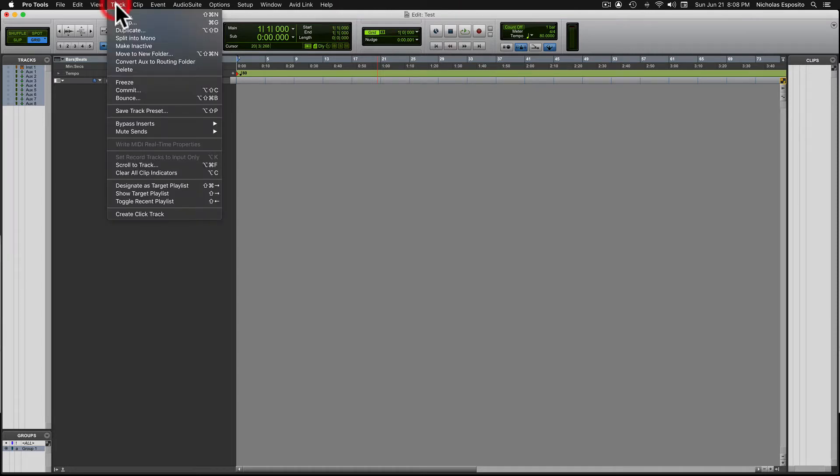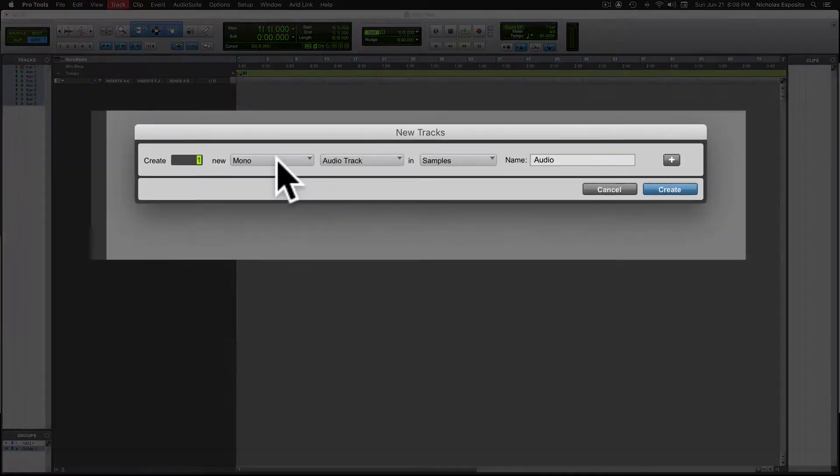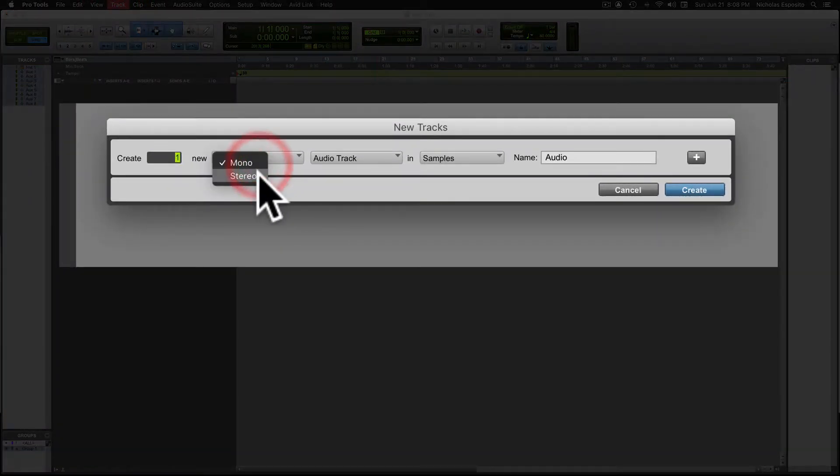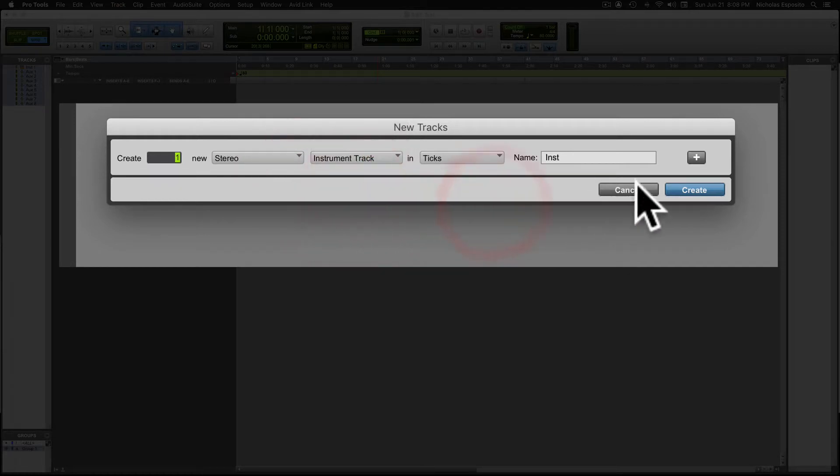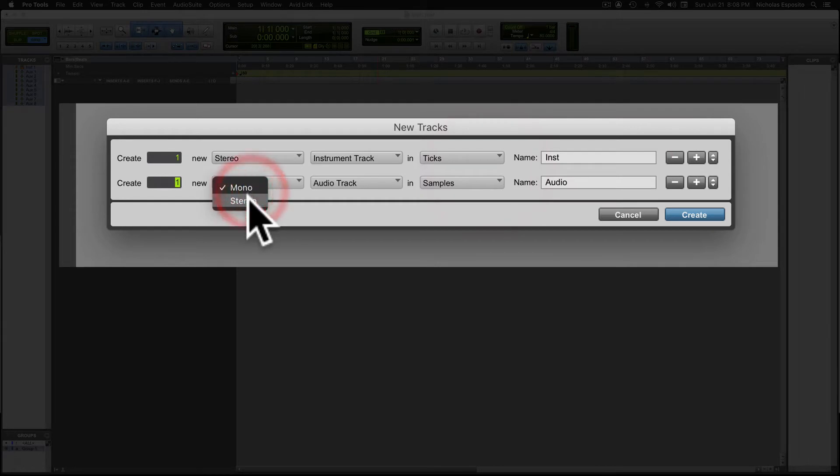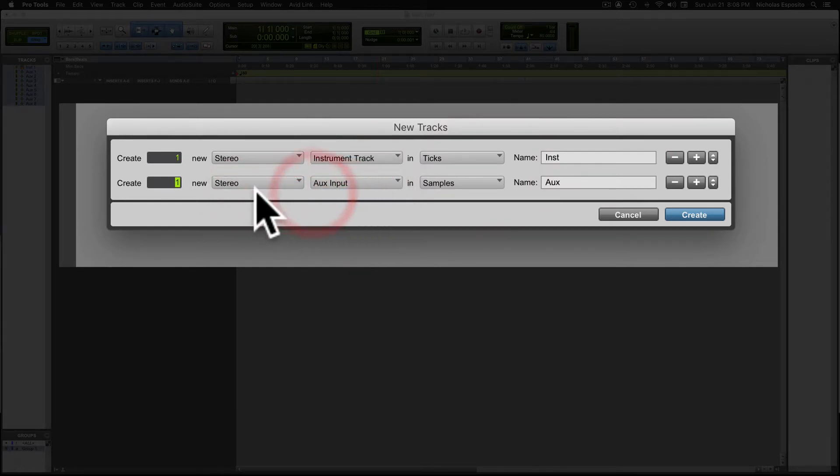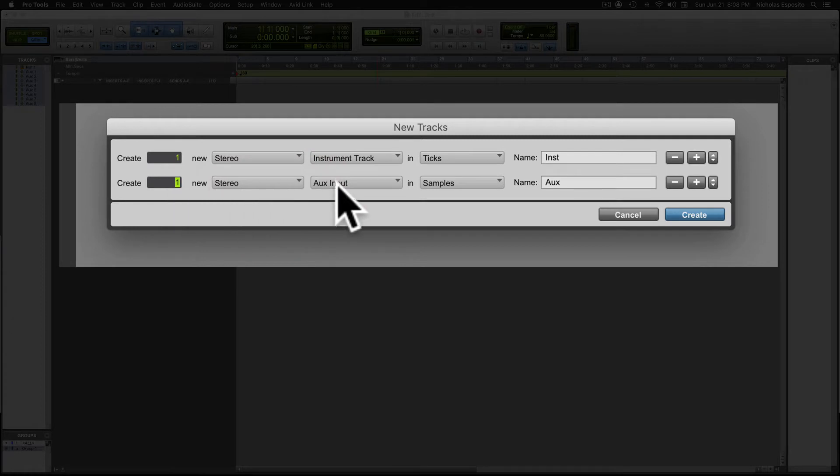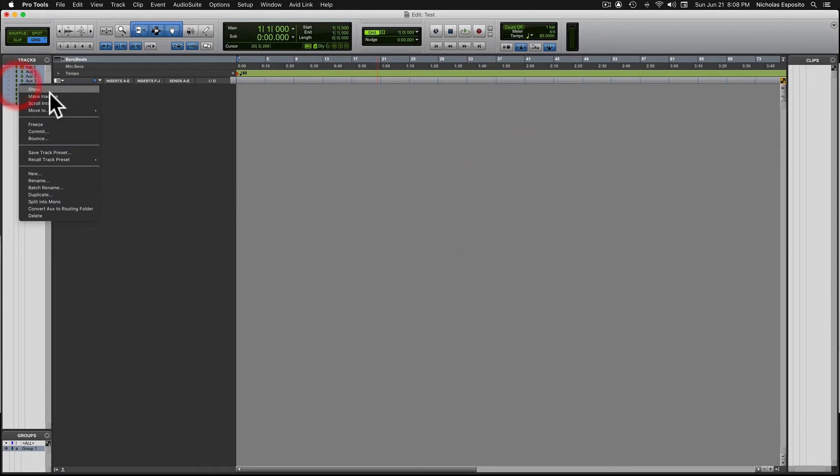You come up to track, you hit New, you're gonna make a stereo instrument track. Hit this plus sign, then you're gonna make a stereo auxiliary track, and then you're gonna type in how many you need. Once you do that you create. I'm not gonna do that because I already have one open.